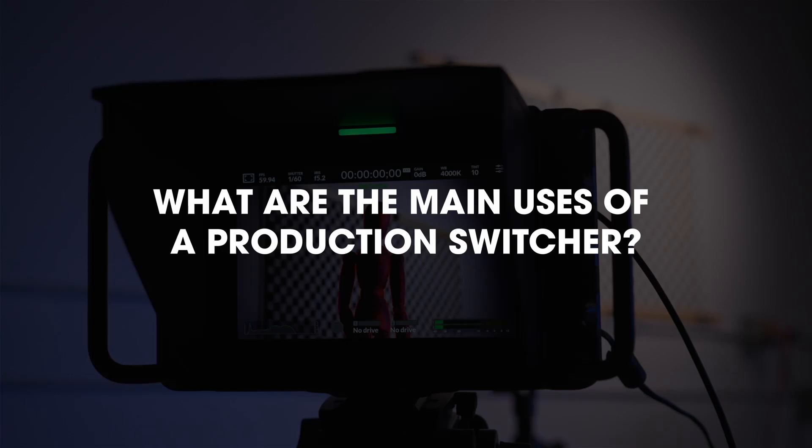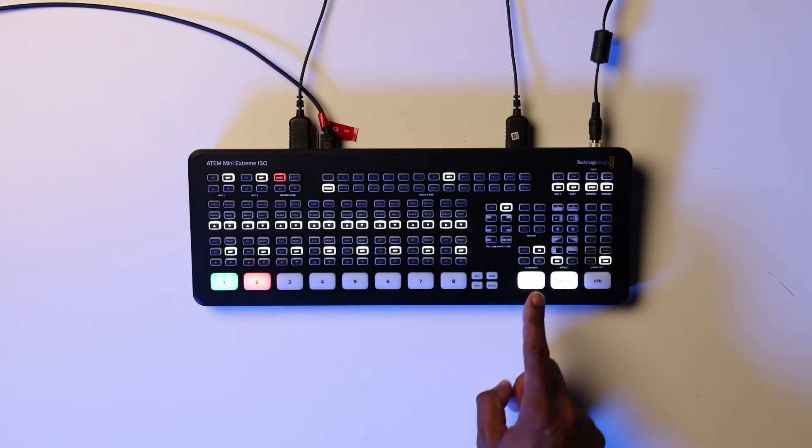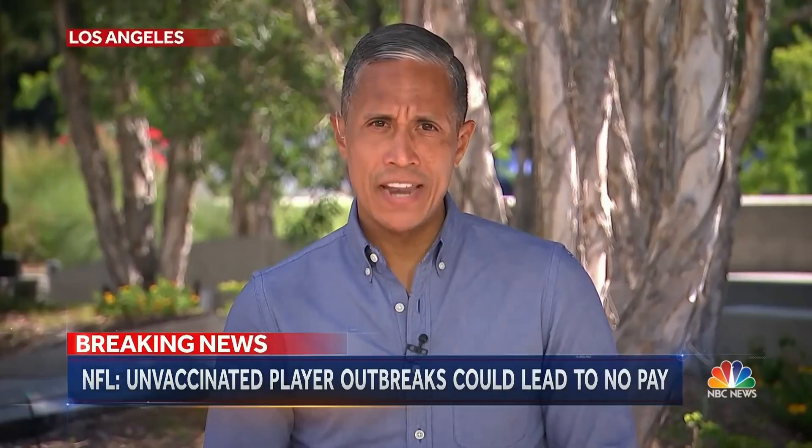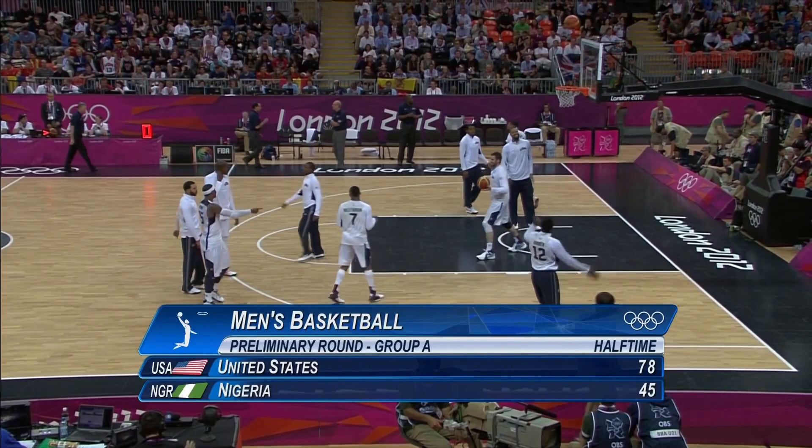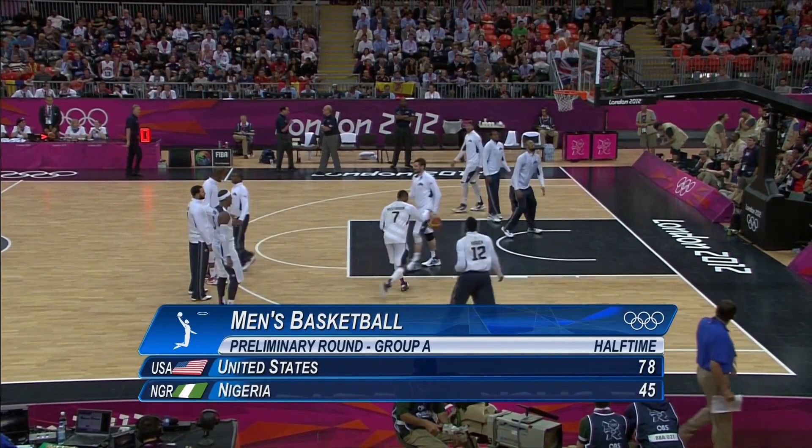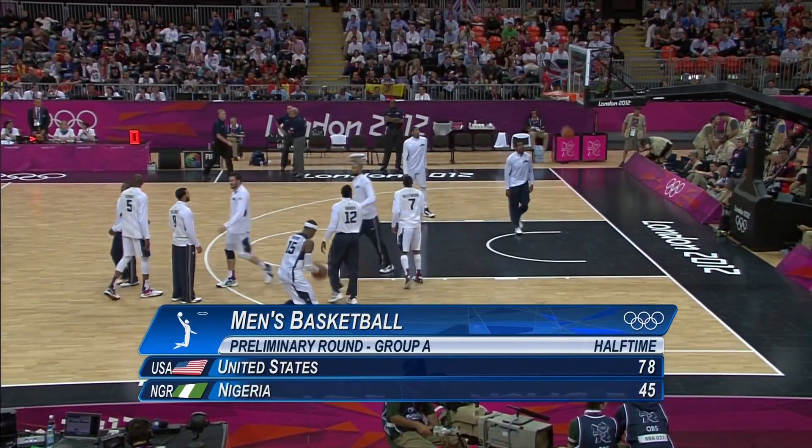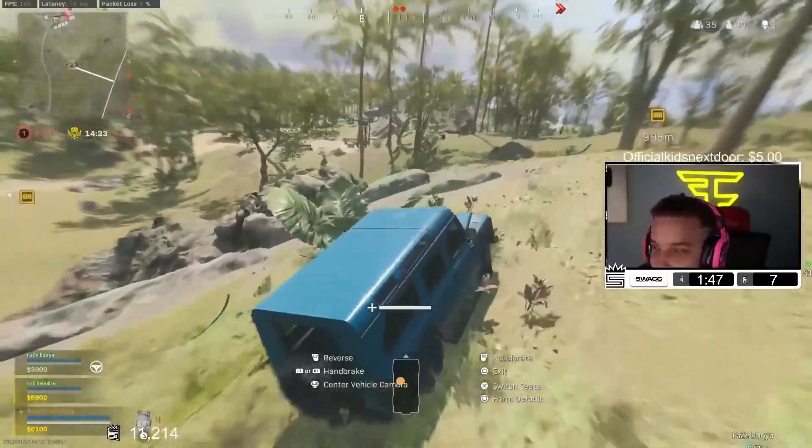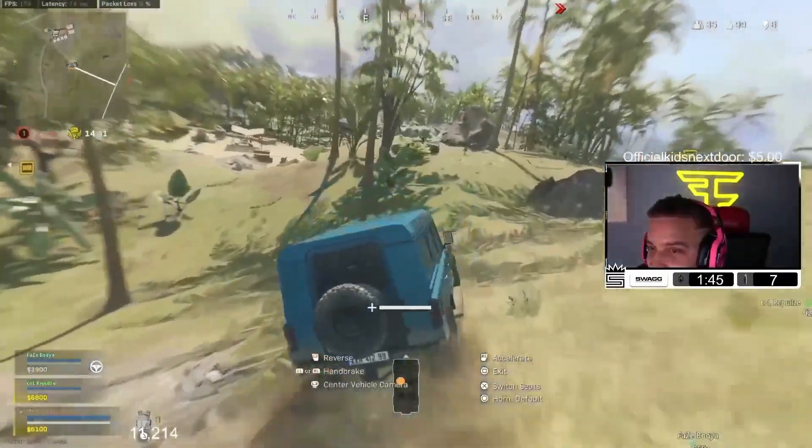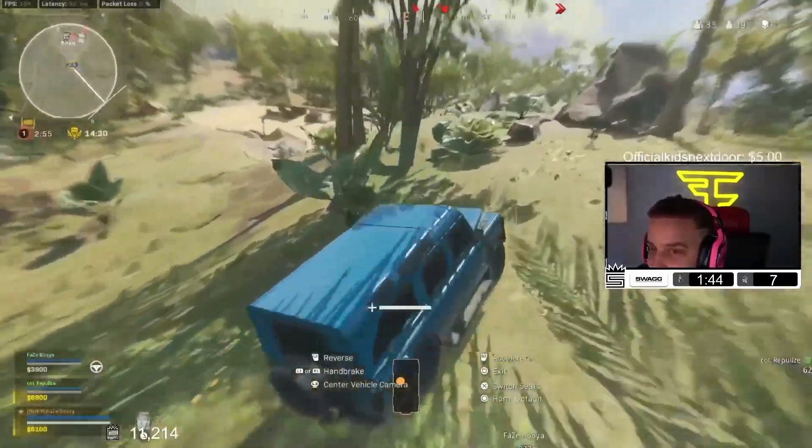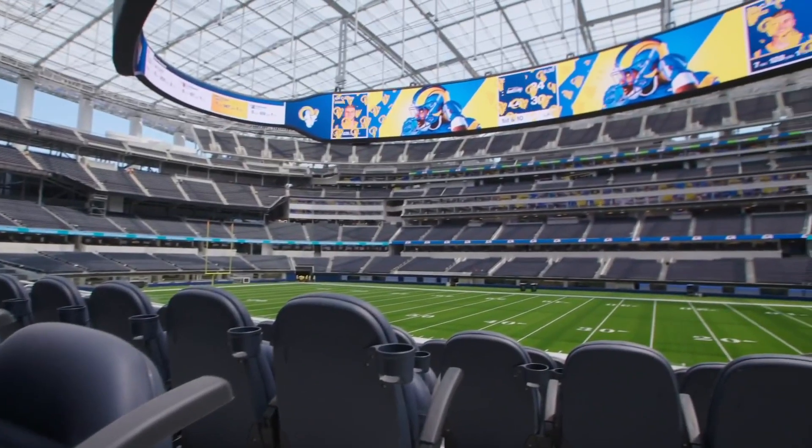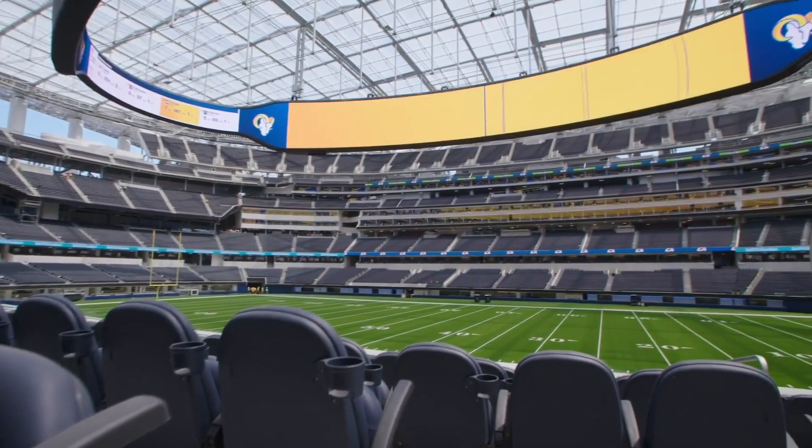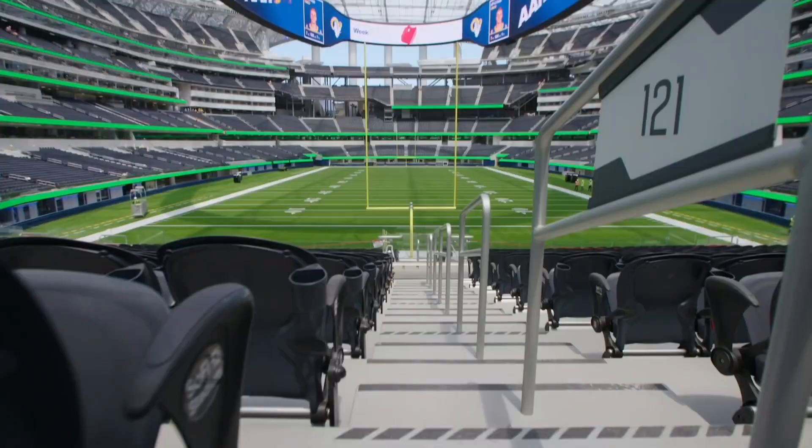So where would you use a production switcher? A production switcher is often used in broadcasting and live recording scenarios such as news broadcasts and sporting events. It's also common to use the switcher in gaming setups to stream online and it can also be used for image magnification such as a jumbotron.